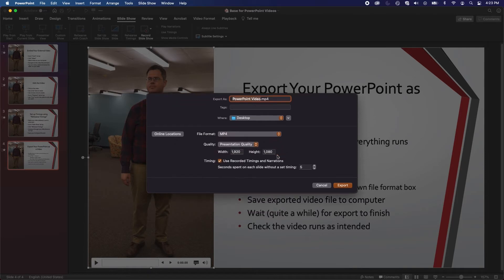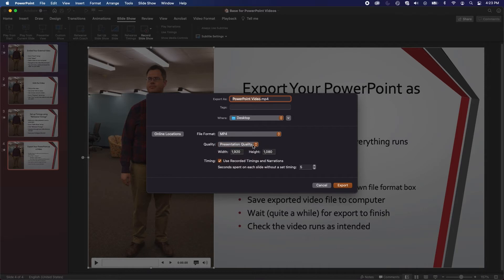The defaults should be correct, but in case they're not, check that Quality is set to Presentation Quality. In the Width box, you should have 1920. In the Height box, you should have 1080.